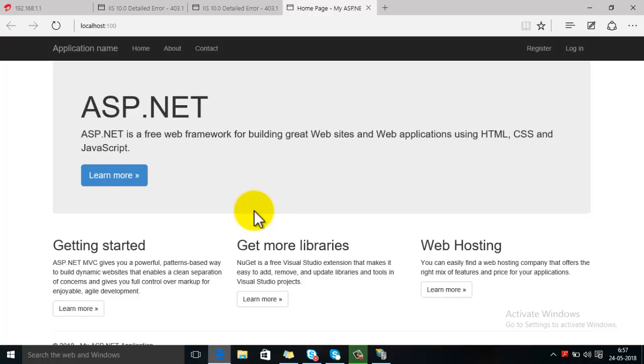In this way you can resolve HTTP error 403.14. Thanks for watching this video.